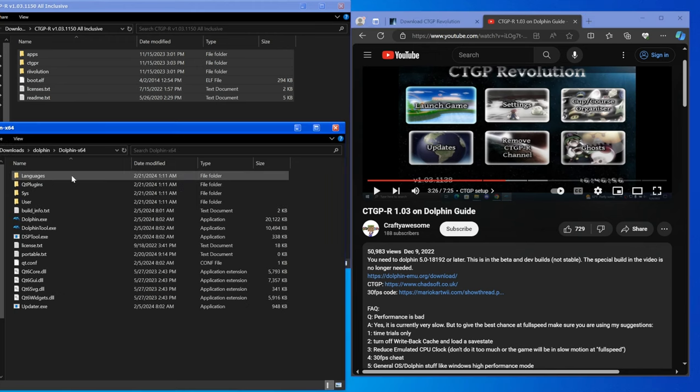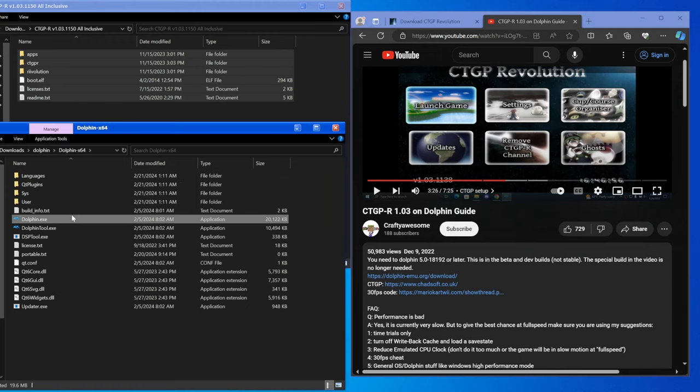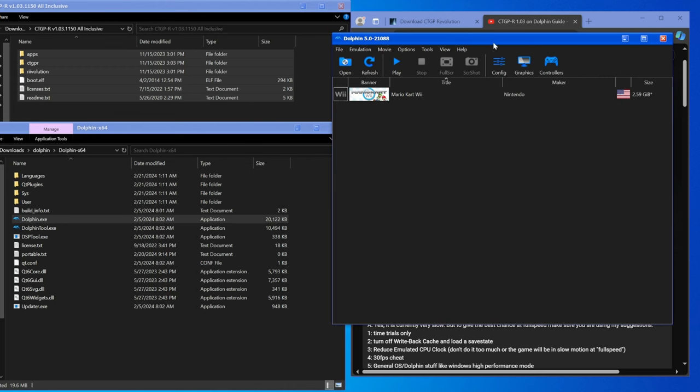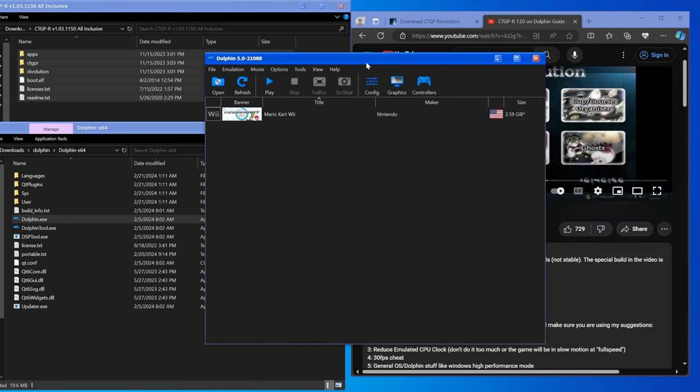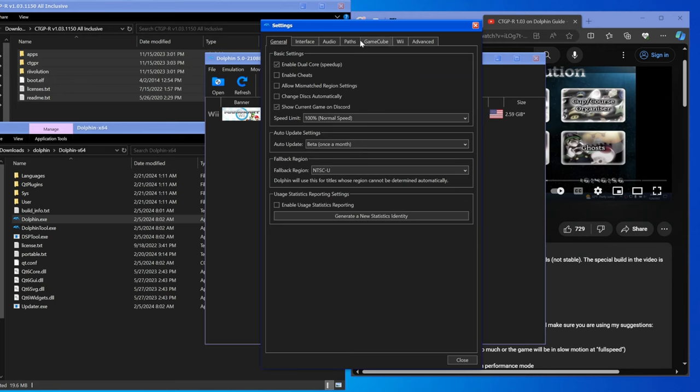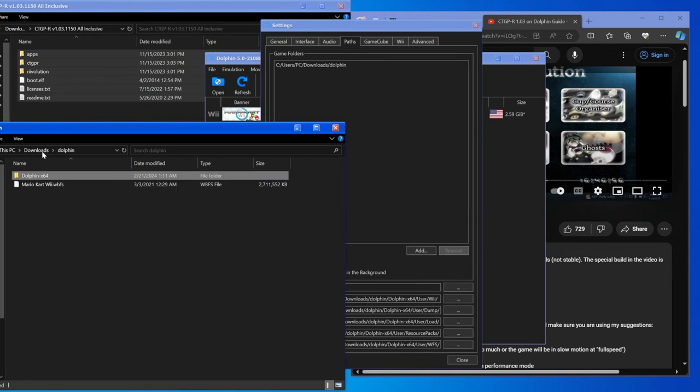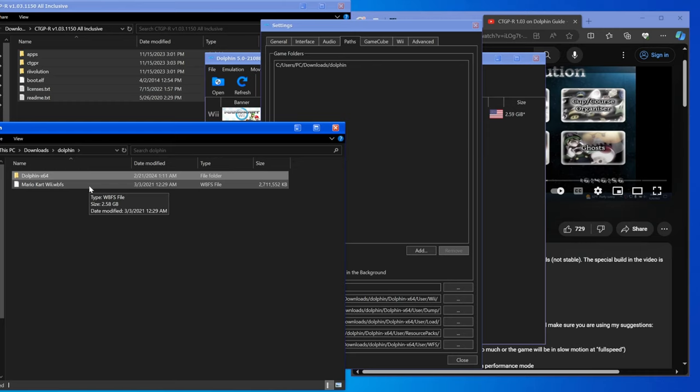The next thing you want to do is open up Dolphin and you should have something that looks something like this. From here go to Config. First off make sure the paths that you have set up are linked to your Mario Kart Wii file.